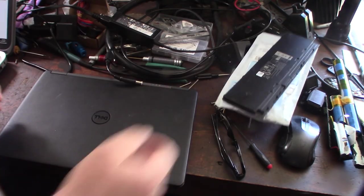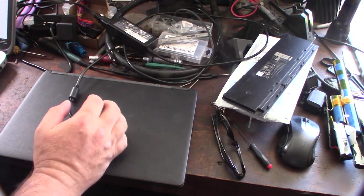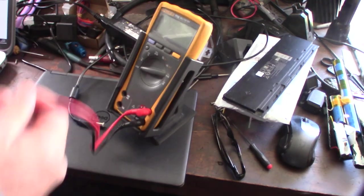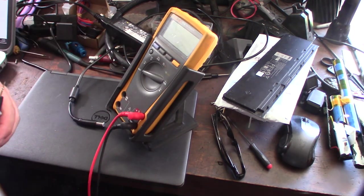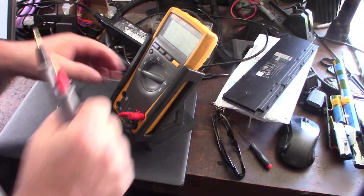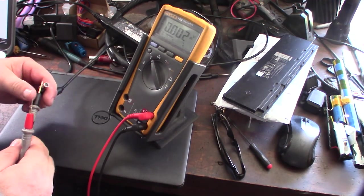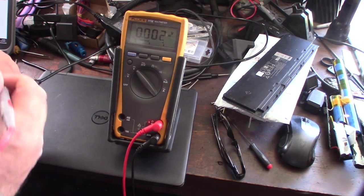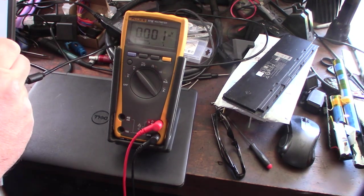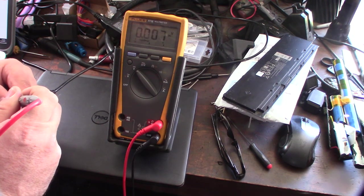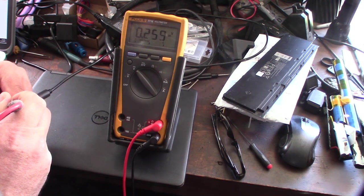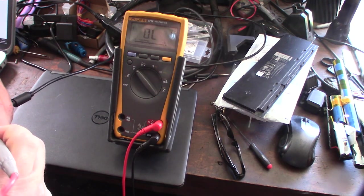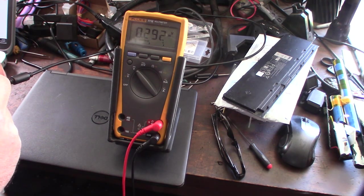That still didn't fix it. My multimeter over here. Usually the positive side is the inside pin and the outside is ground. This should be 19.5 volts. I'm hoping that's as easy as that.